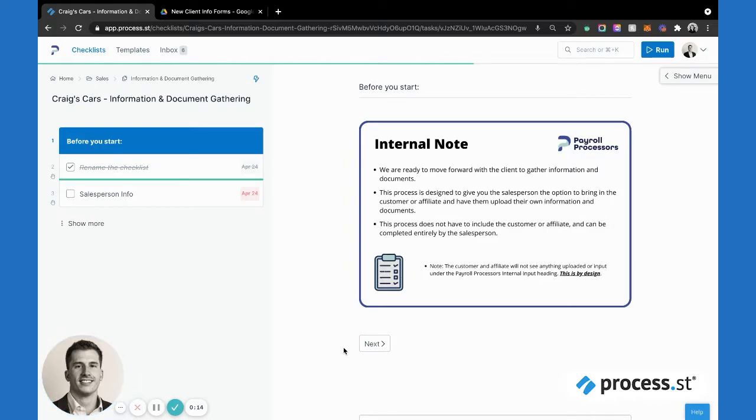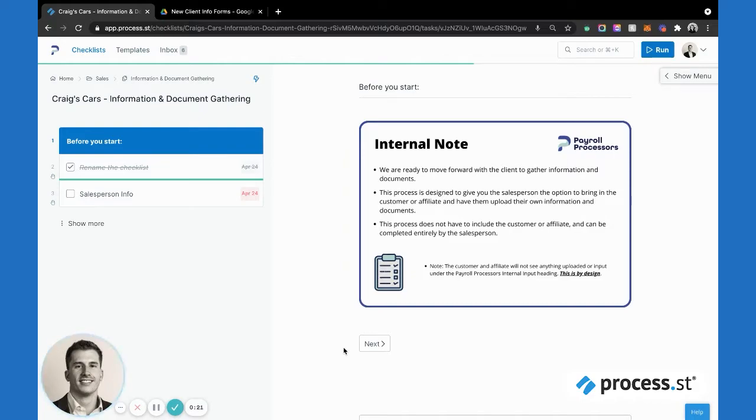The way in which we were collecting information and documents was just a little clunky. So we set out to build a process that would allow us to have some quality assurance controls over the information that was being given and make sure that we are getting complete information.